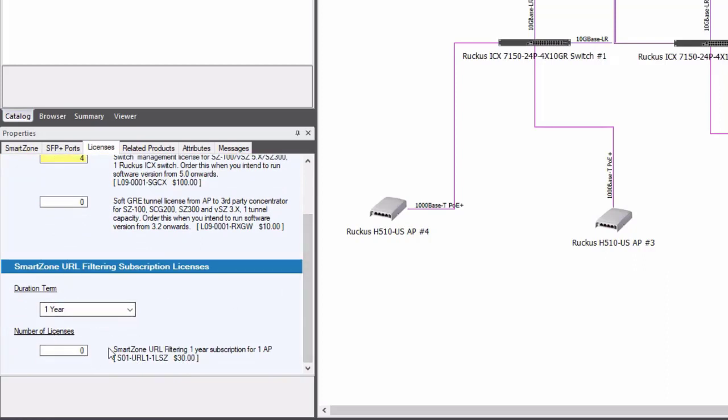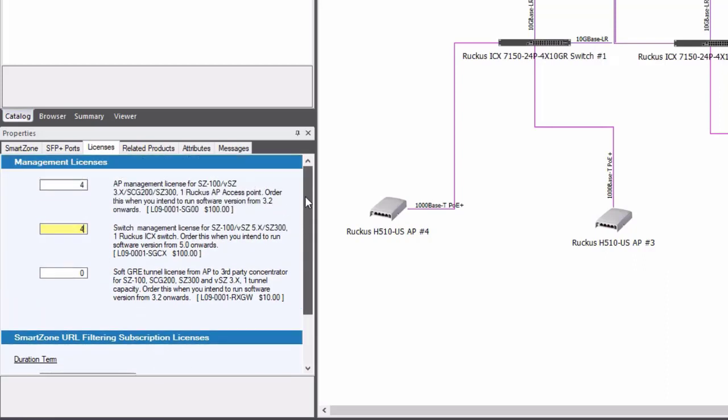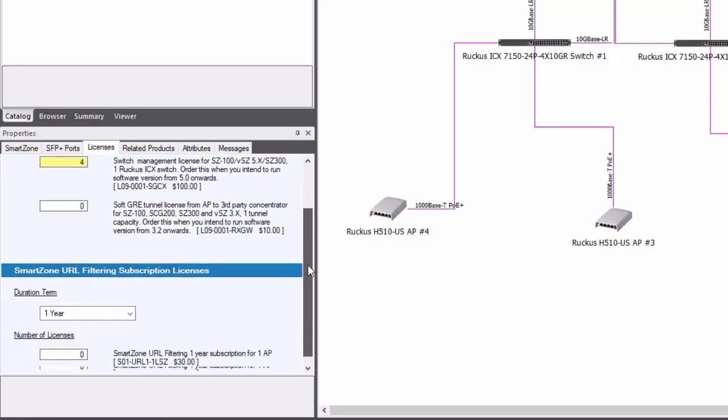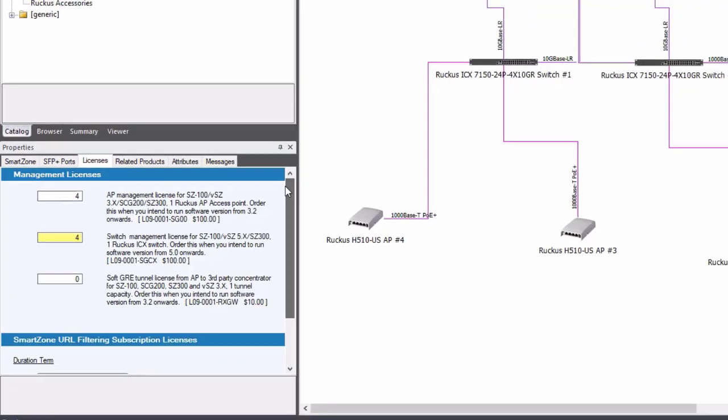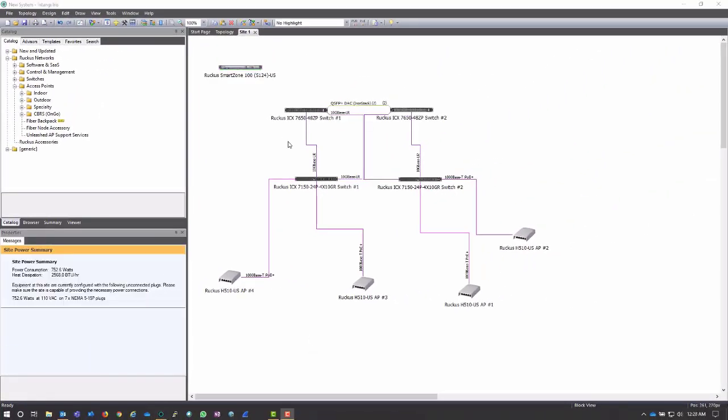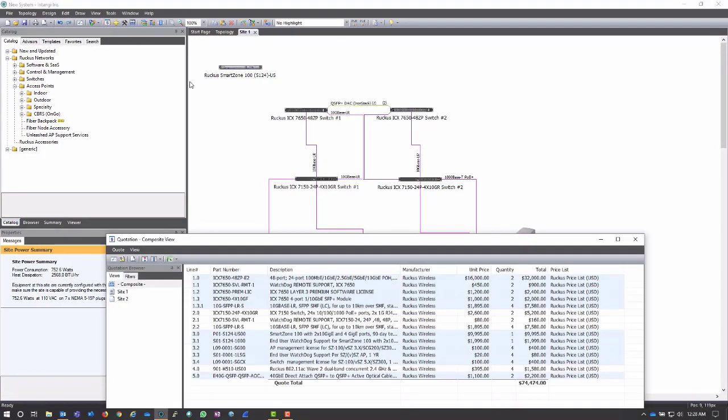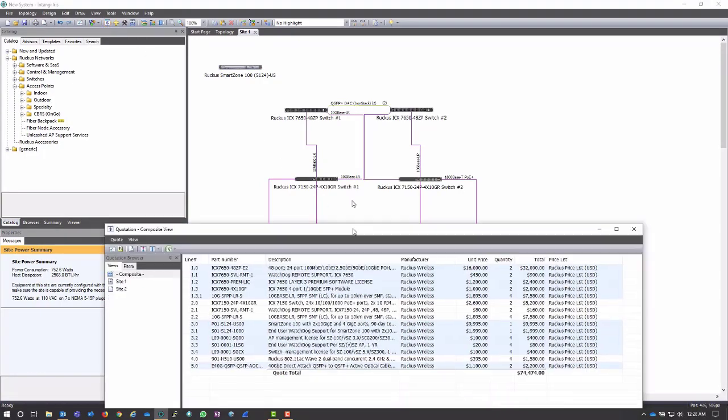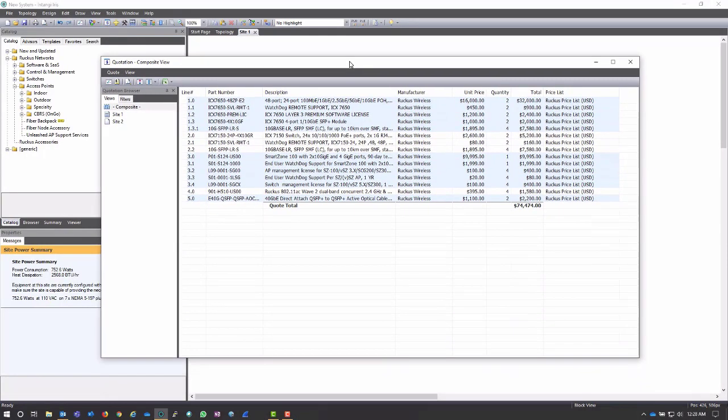If I want URL filtering or anything of the sort I can also add those licenses here. And now that I've added them I can click the quotation right here and it will actually pop out my quotation with everything that I've just added to it.